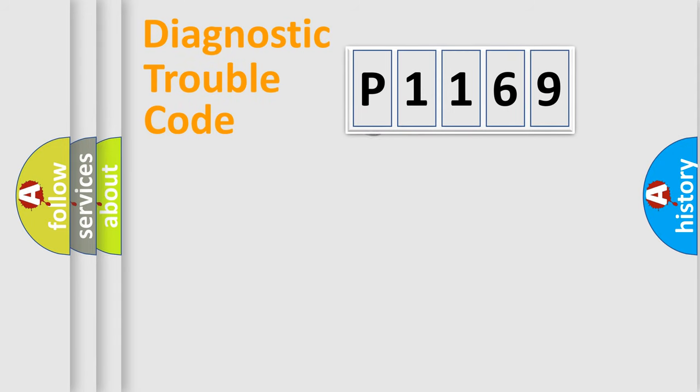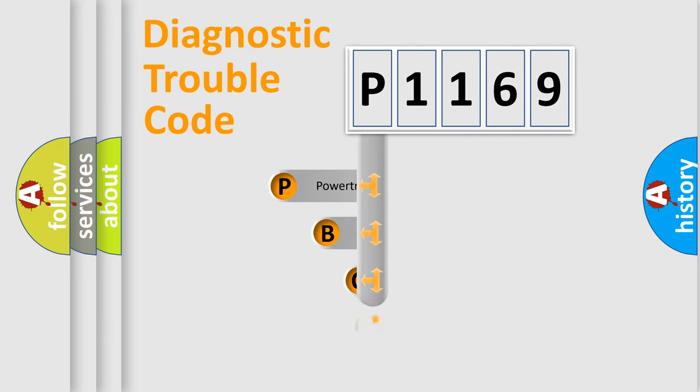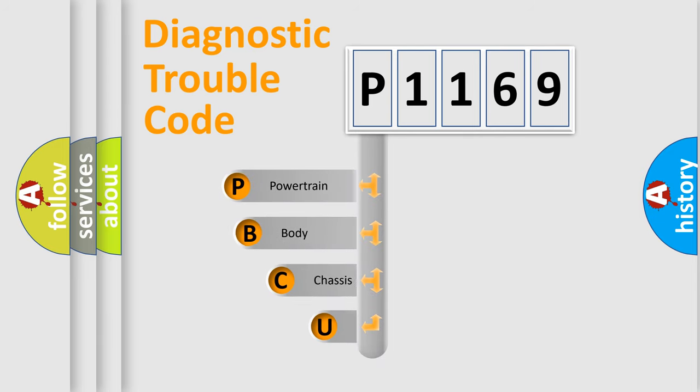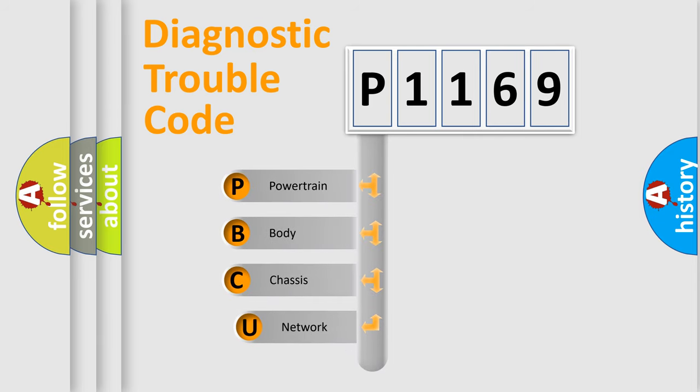First, let's look at the history of diagnostic fault code composition according to the OBD2 protocol.